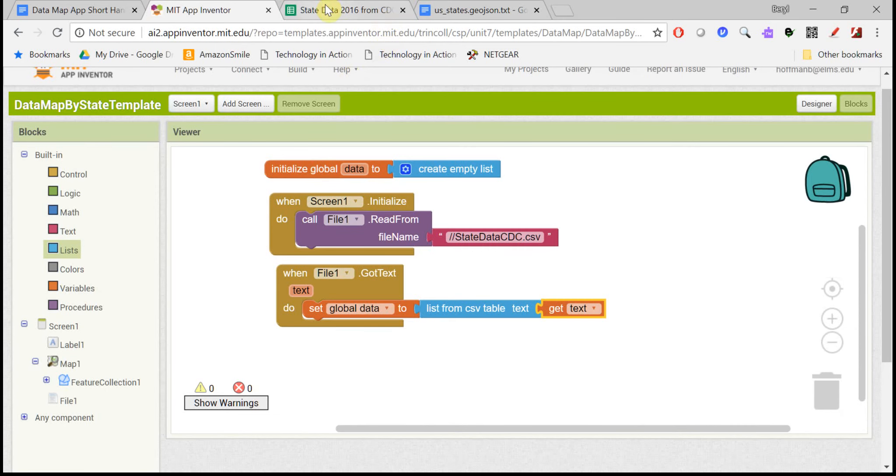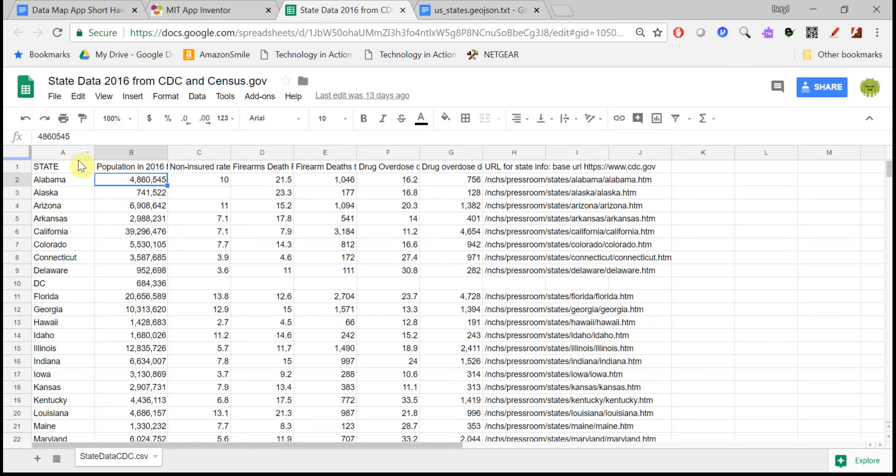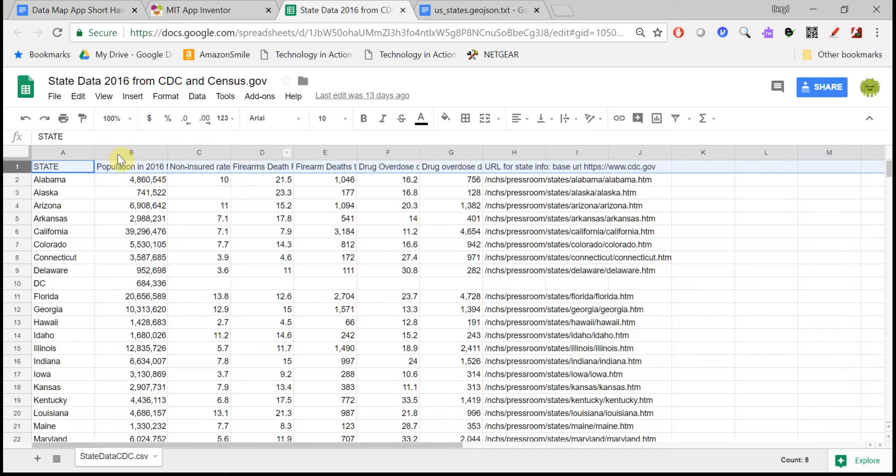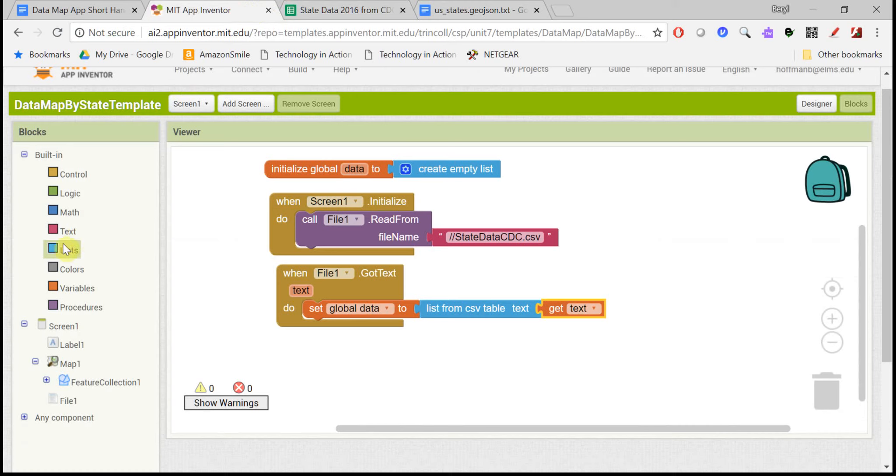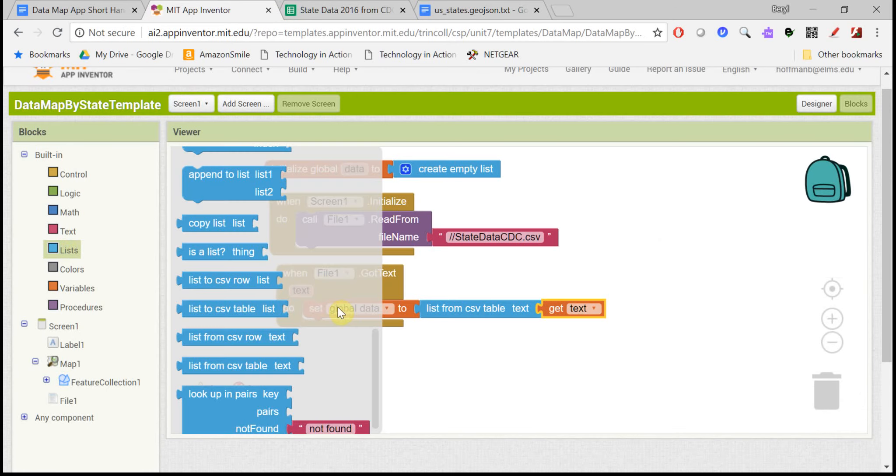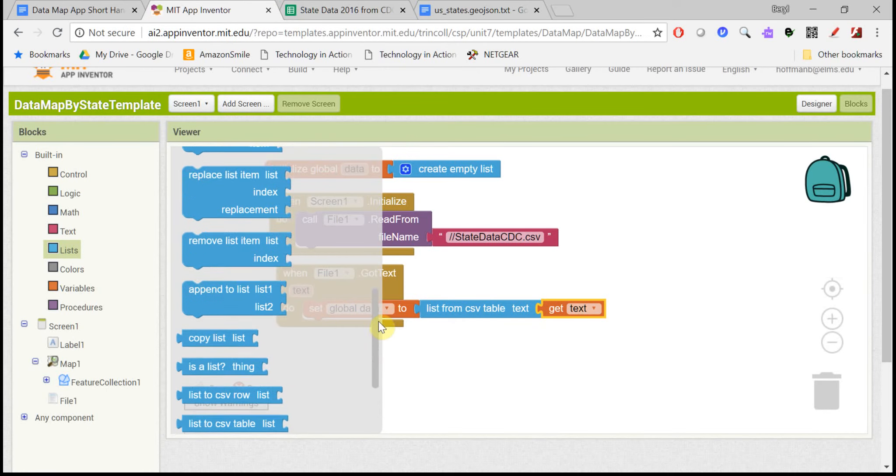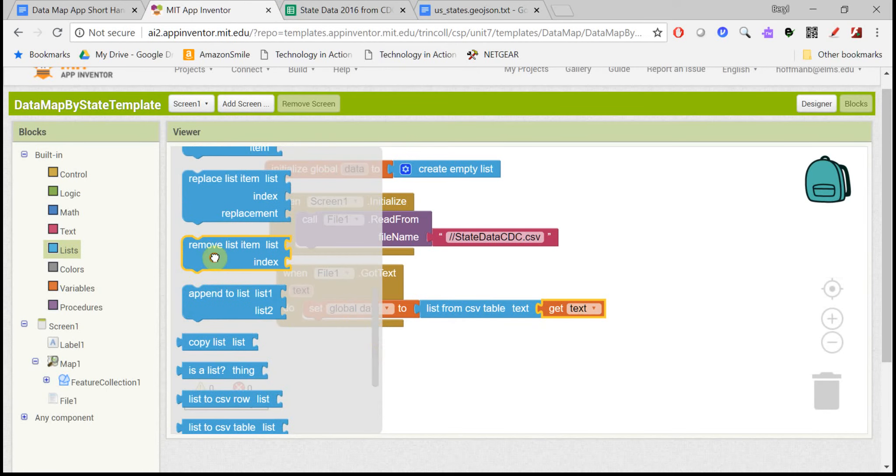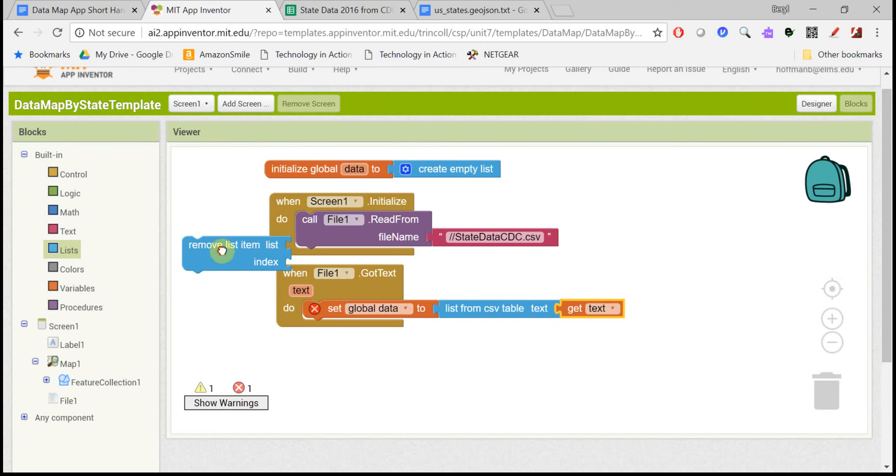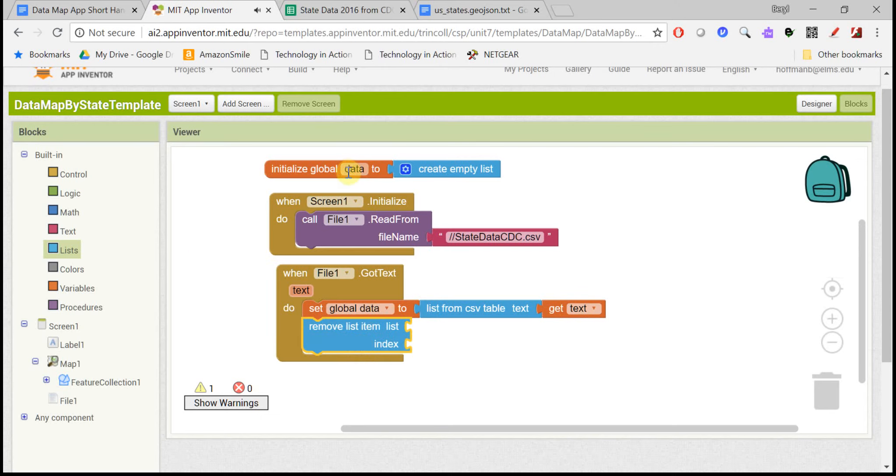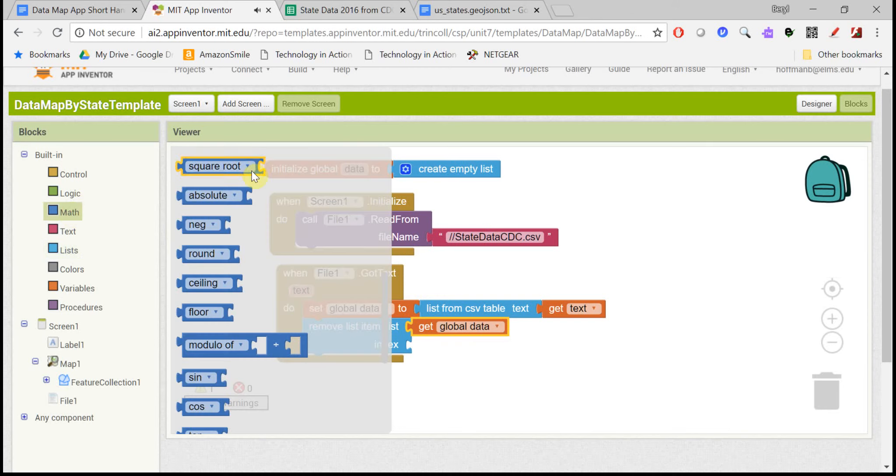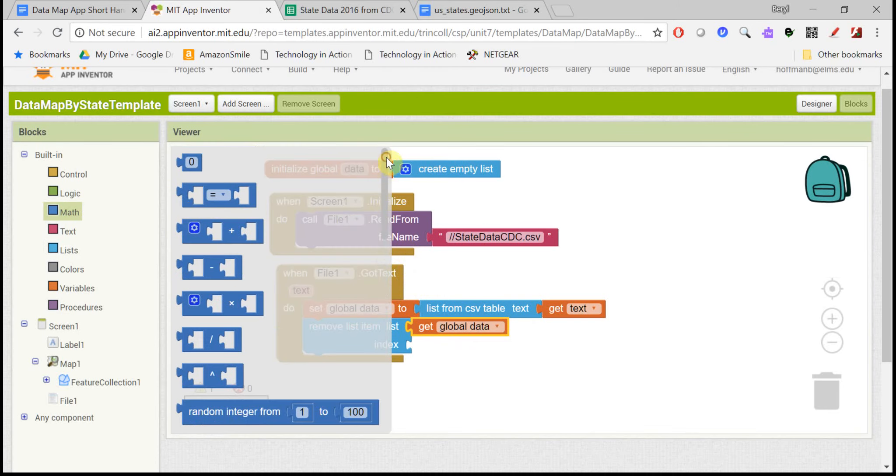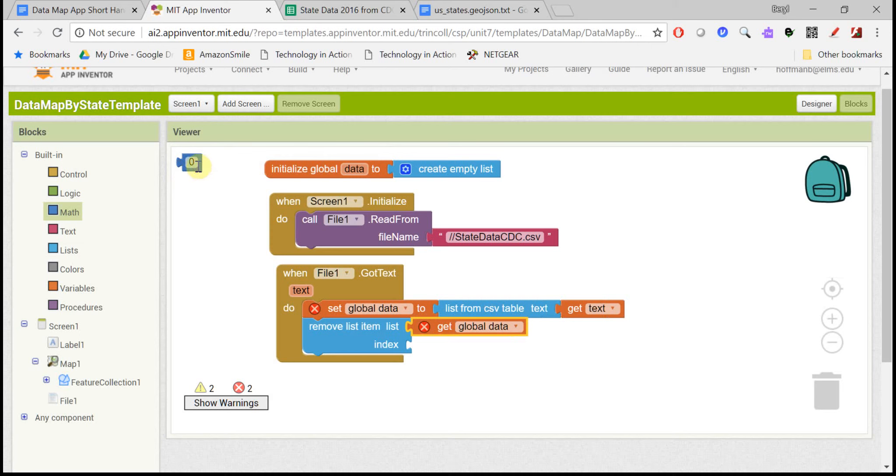So we have a list of states, and each state is its own list where the first thing in the list is the state name, then its population, and so on. So notice, though, in the data file, the very first row is just the column headers. So we don't want that row, because we just want to read in each state's row and then display it on the map. So we can remove that first row. Back in the list blocks, there's a remove list item. And we can remove from this data list the very first row, which is row 1.